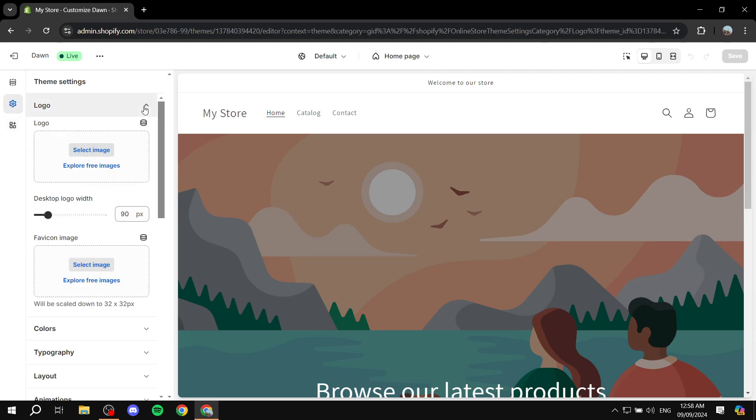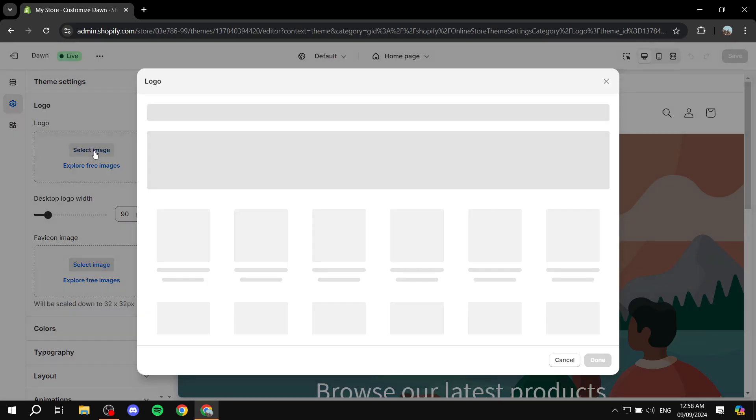Now, here is going to be where we will be able to add whichever type of image we want. So it could be your logo or it could be any other image that we can actually add, and it's going to show up in our Shopify header here. So just go in and underneath logos, click on select image.